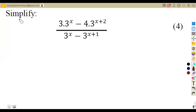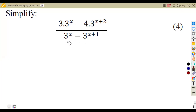We are given a simplify question: three times three to the exponent of x, minus four times three to the exponent of x plus two, and everything is divided by three to the exponent of x minus three to the exponent of x plus one. That is four marks. These are typical questions that you are going to expect when working with exponents.